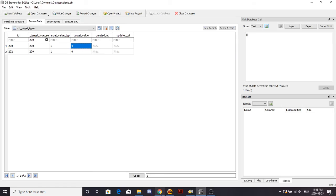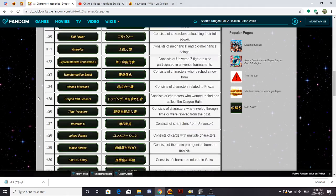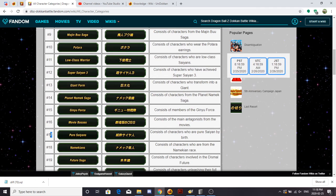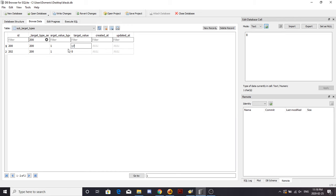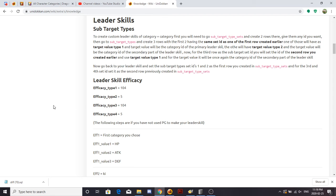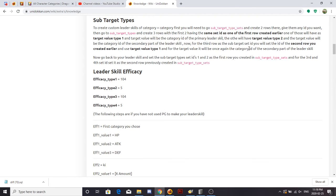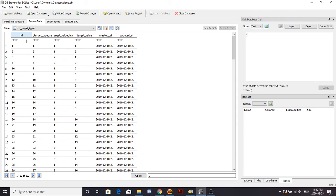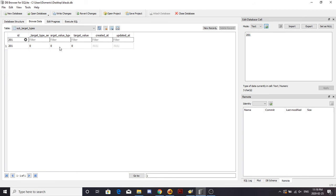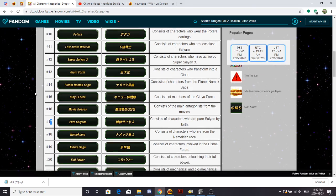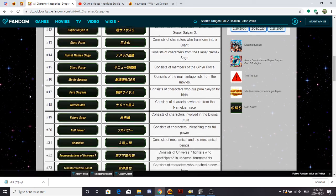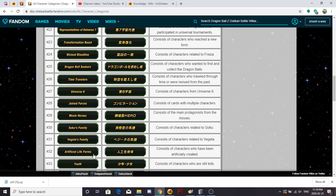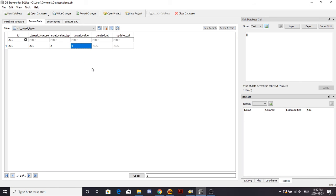Okay, so here we go over here, find Pure Saiyans. Boom, 17. Boom, 17. I'm doing this right, I'm pretty sure I'm doing this right. I don't know what I'm doing. I know what I'm doing. Secondary, 201, target value, it's Movie Heroes. So Movie Heroes, 29, so 29.